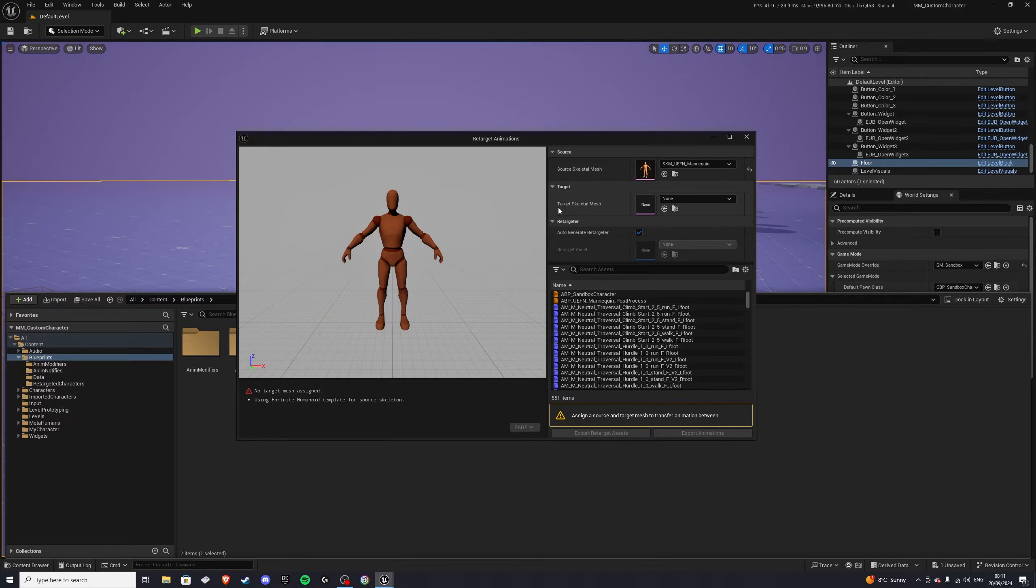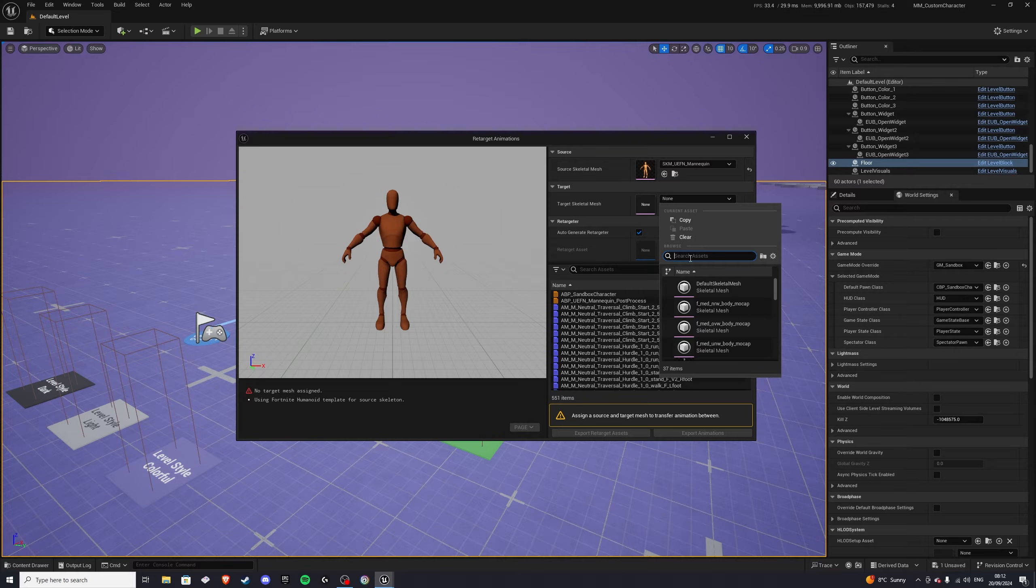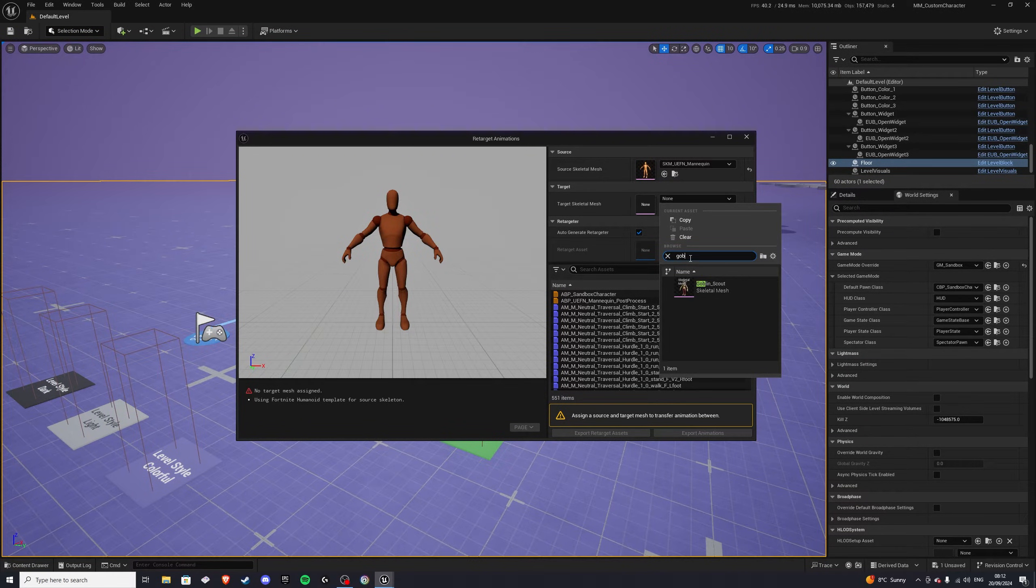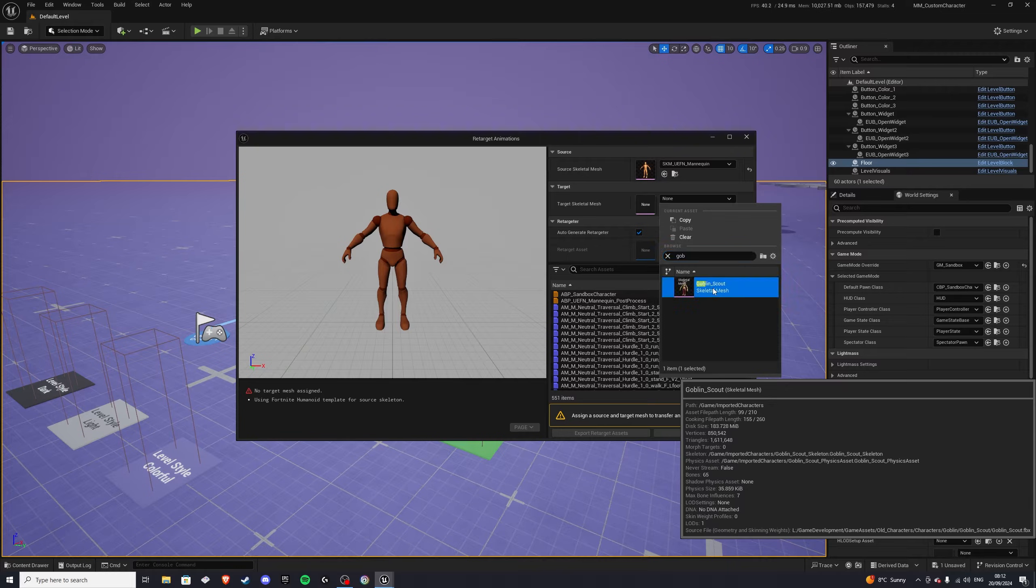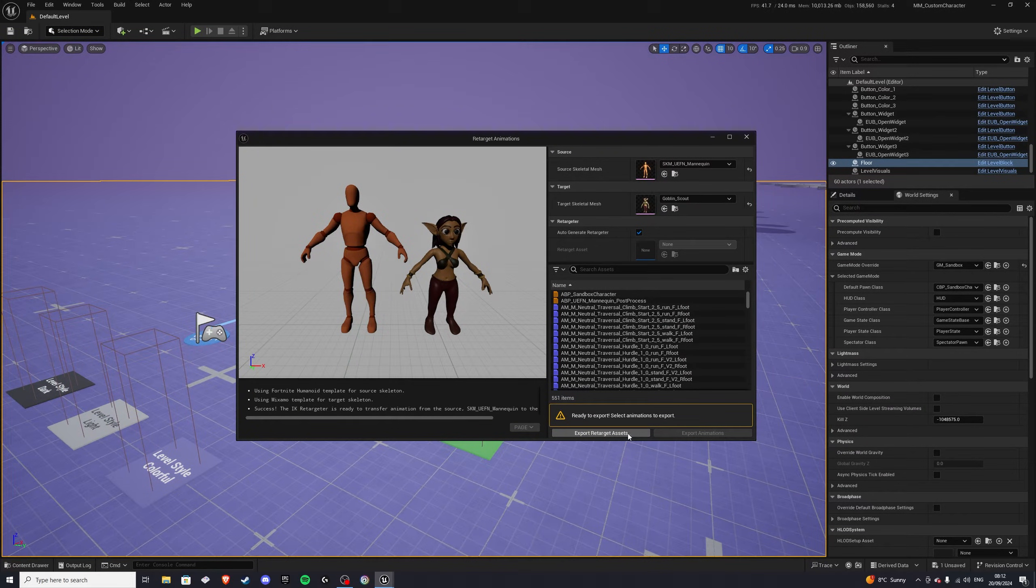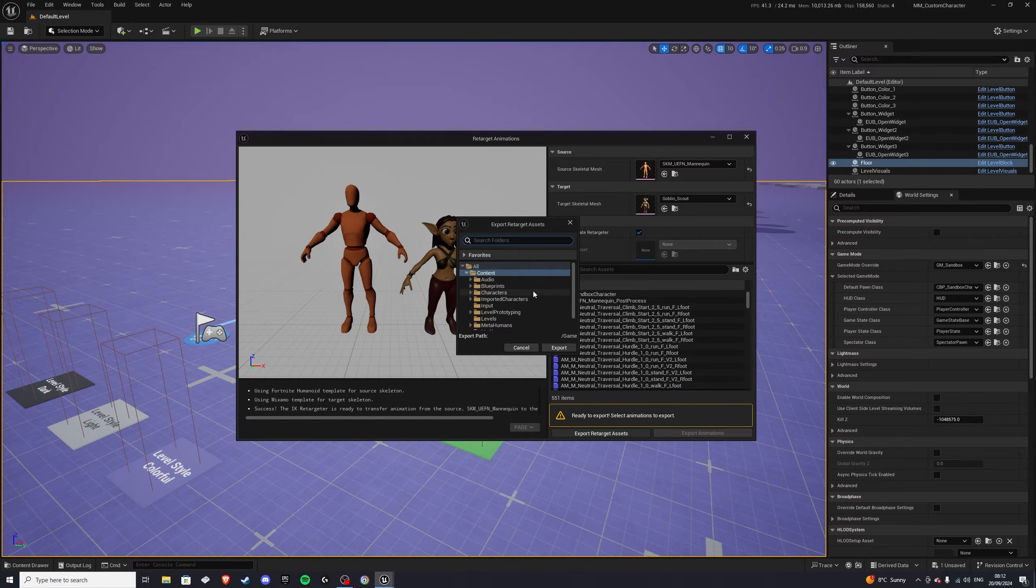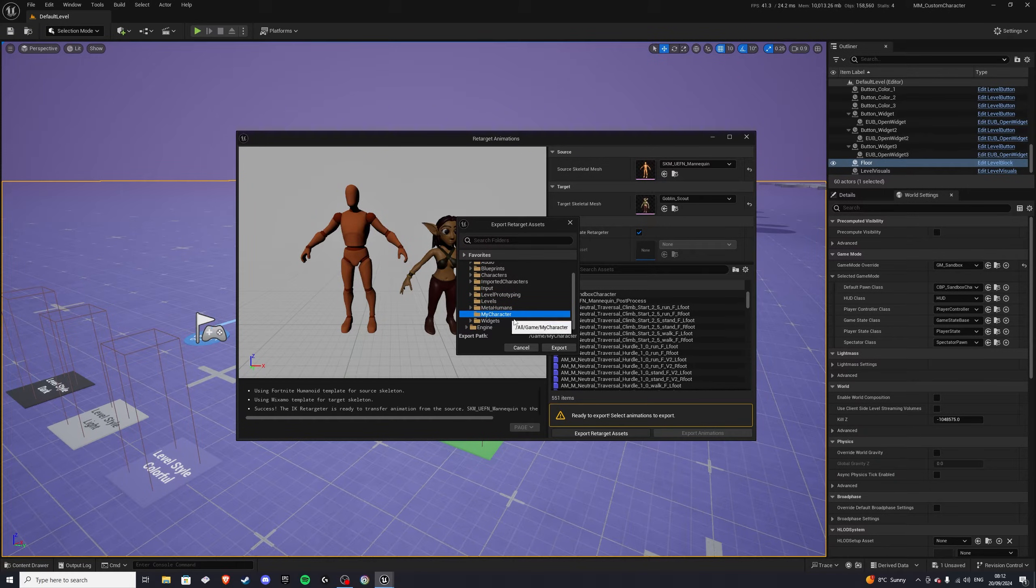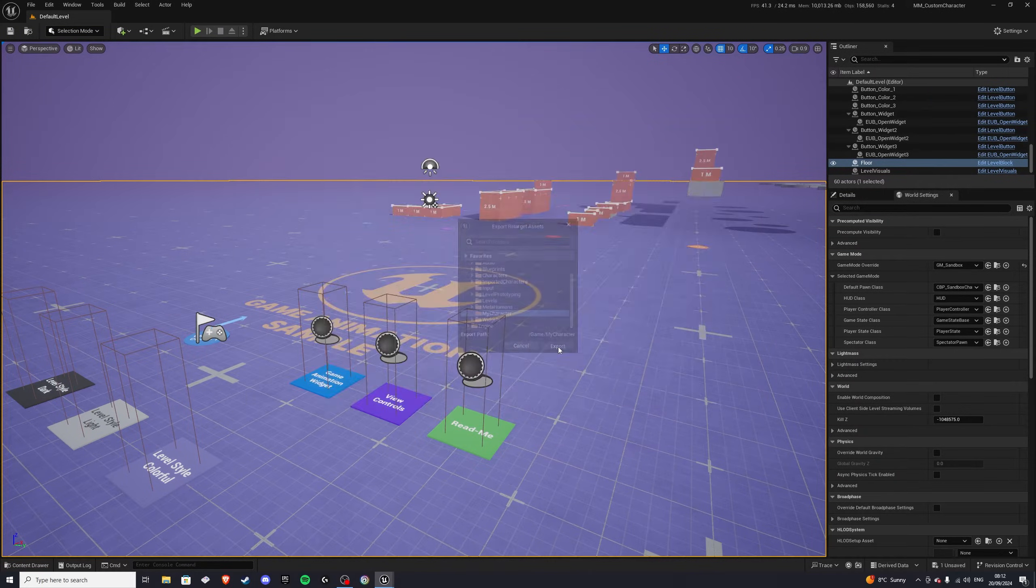Now in here, you want to select the target skeletal mesh window, and you want to add your imported character. So if I search for goblin, we should have it there, skeletal mesh. With that, we can export retargeted assets, and choose a folder of your choice. I'll go to my character, and export.